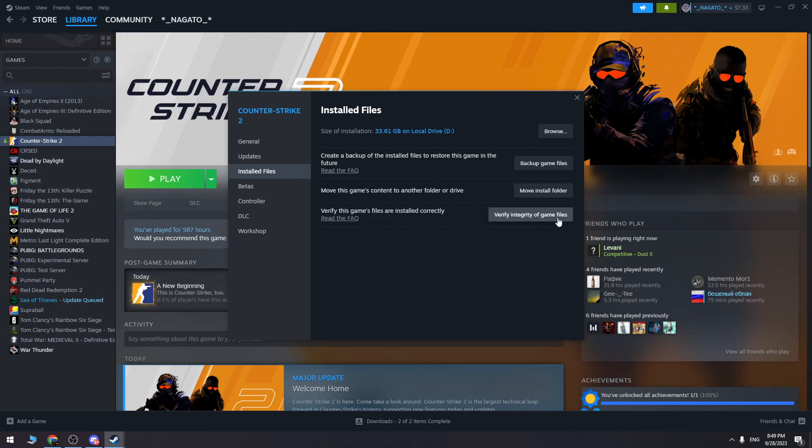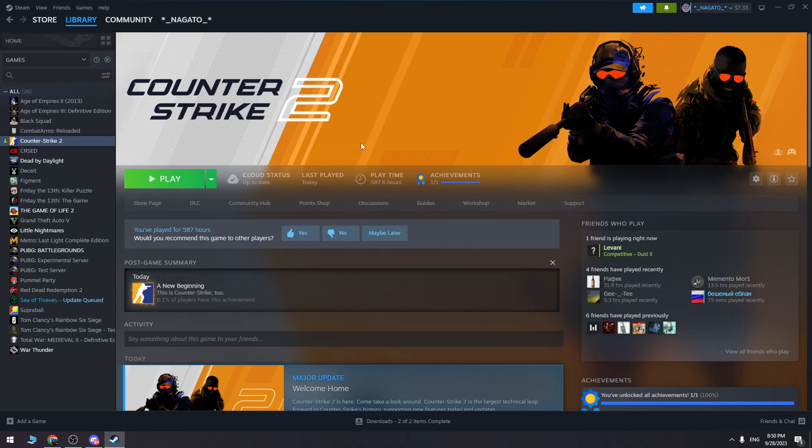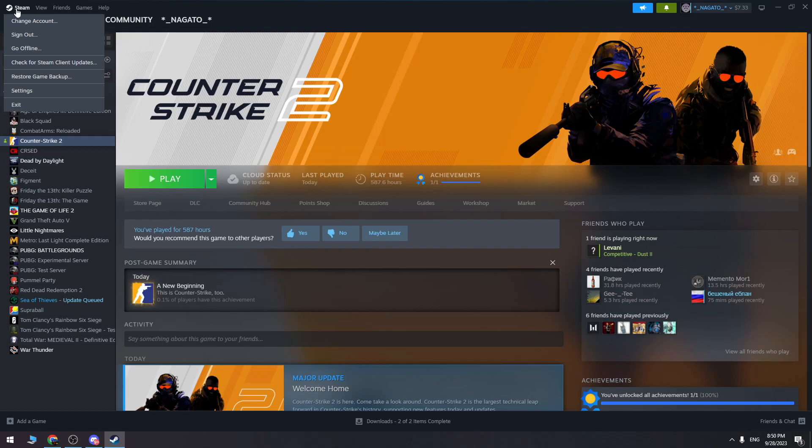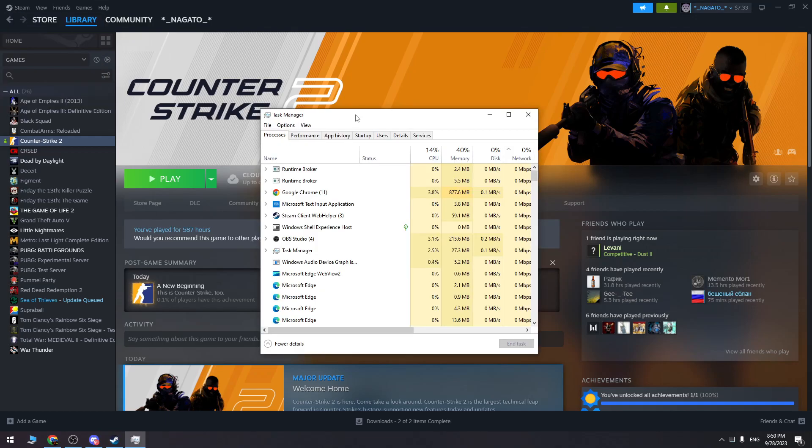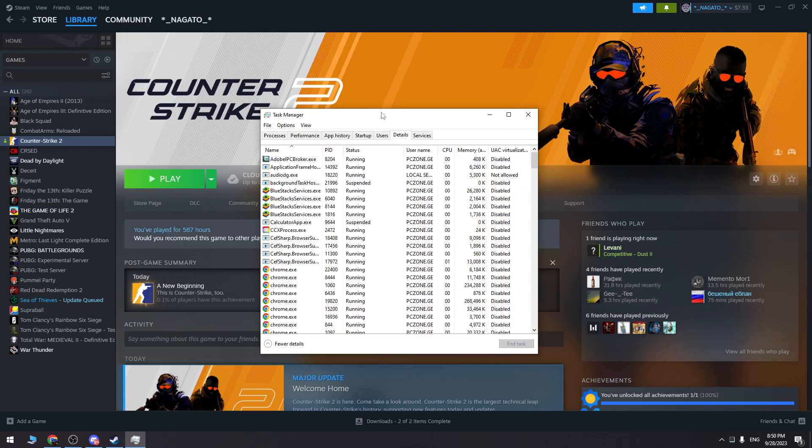This will take a few minutes, and once you do this process, you need to completely exit from Steam. Click the Steam button in the top menu and click exit. Also, you need to go to the task manager and go to the details tab.